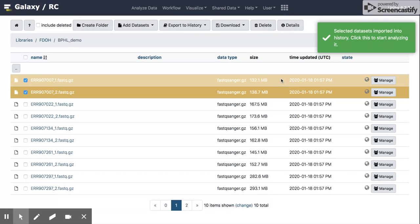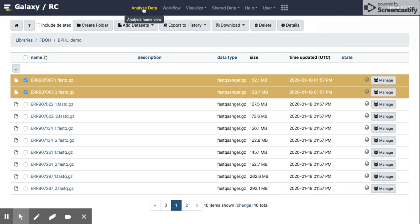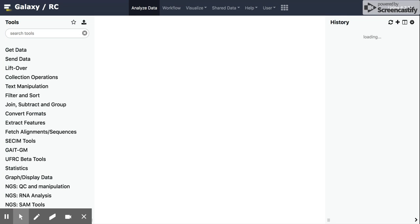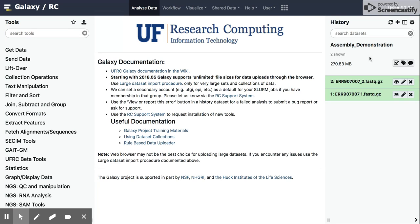All right. Now we can go back to our Analyze data tab after we see that those selected data sets have been added. And you should see them in the history right here.